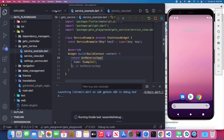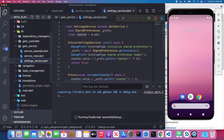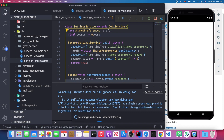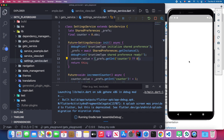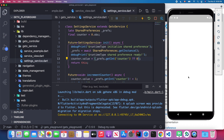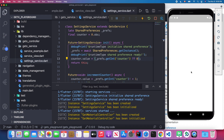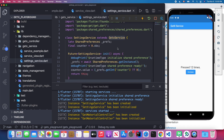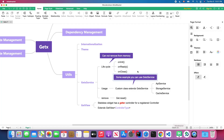The initial value is 0, but since we load from SharedPreferences, it shows 12 instead of 0. That's basically how you can use GetX Service in your Flutter app to persist data across application restarts.